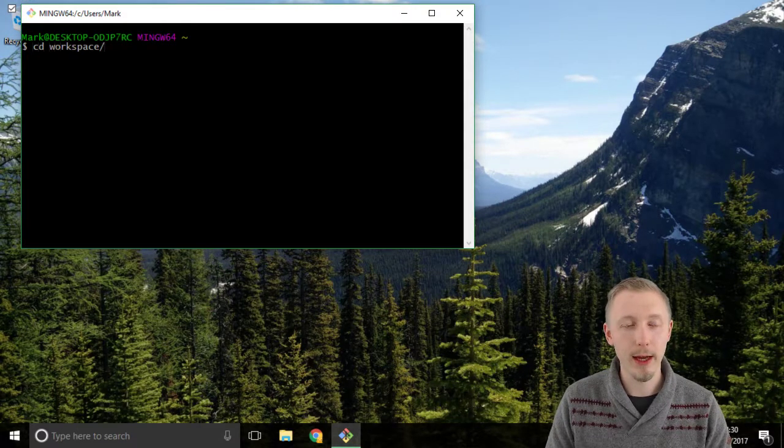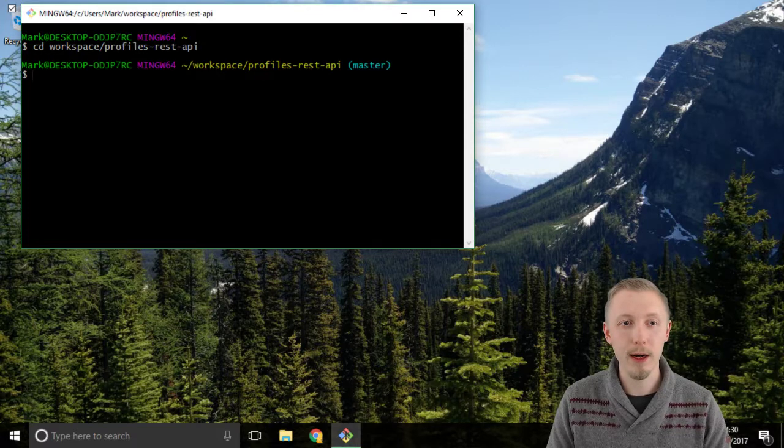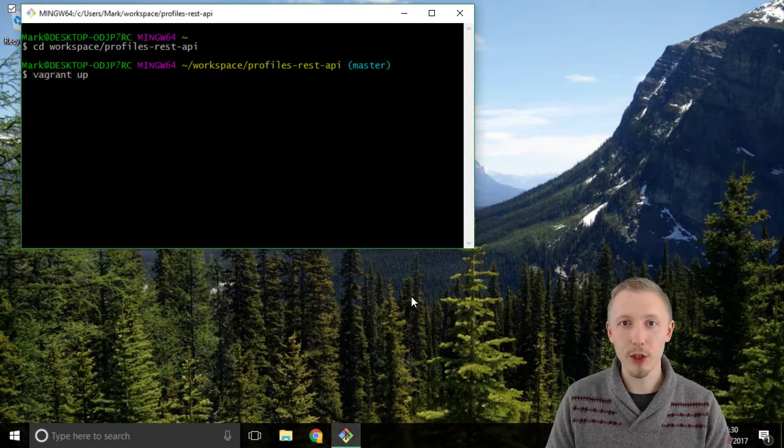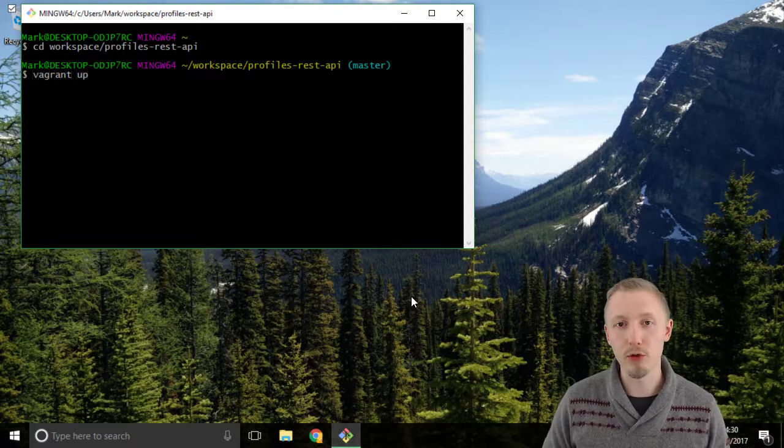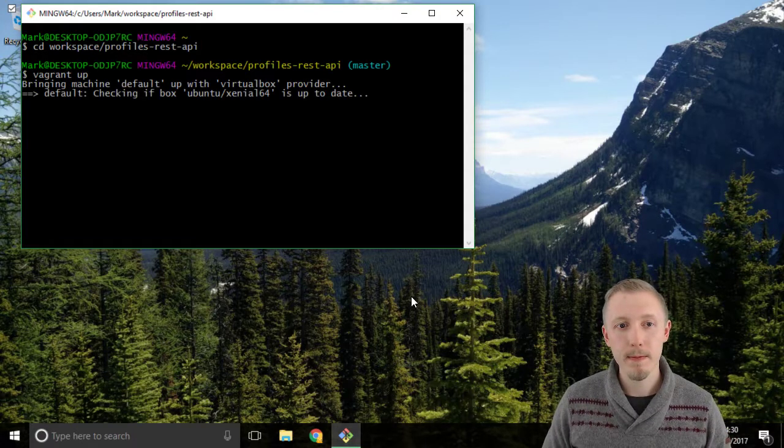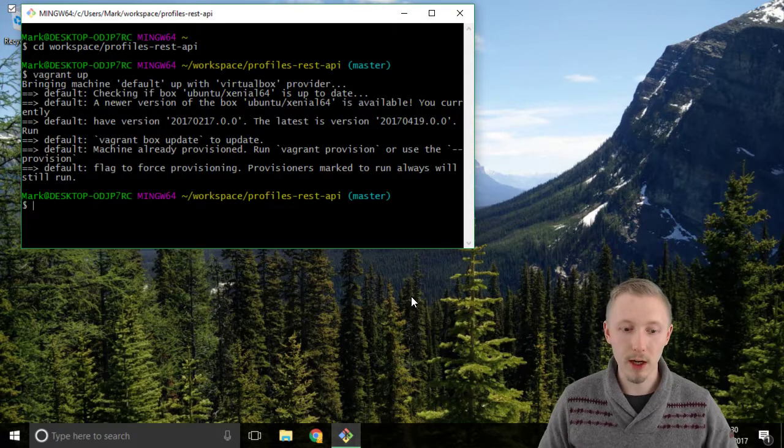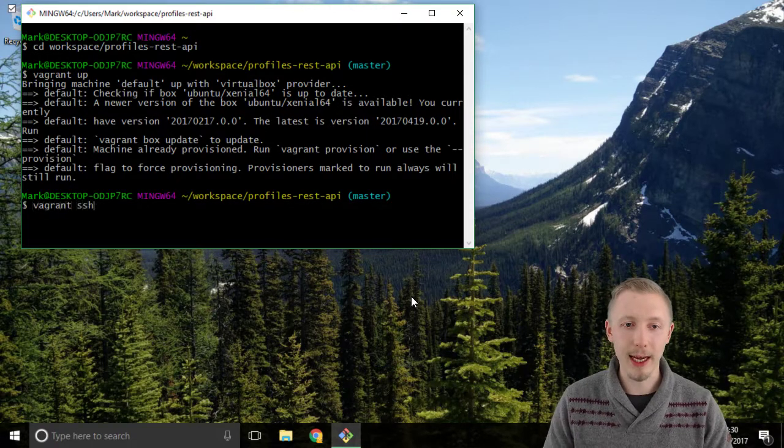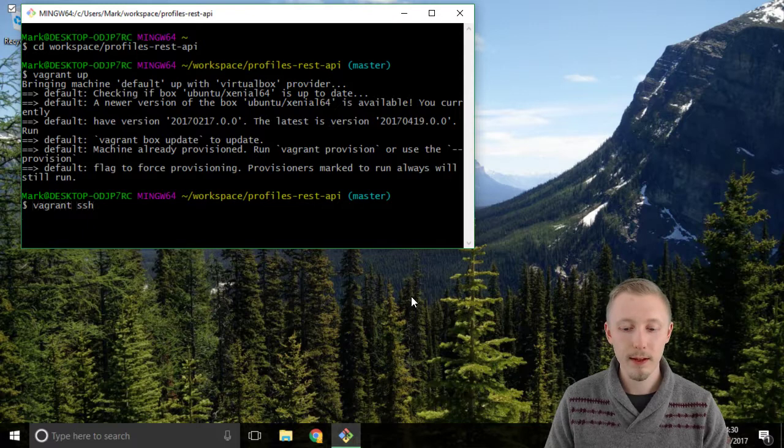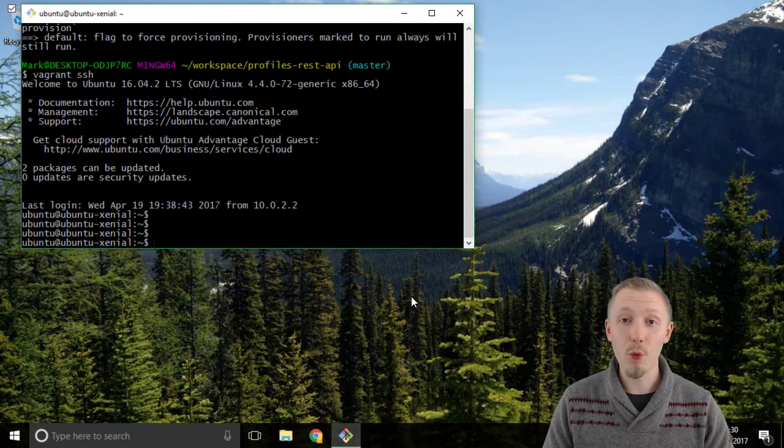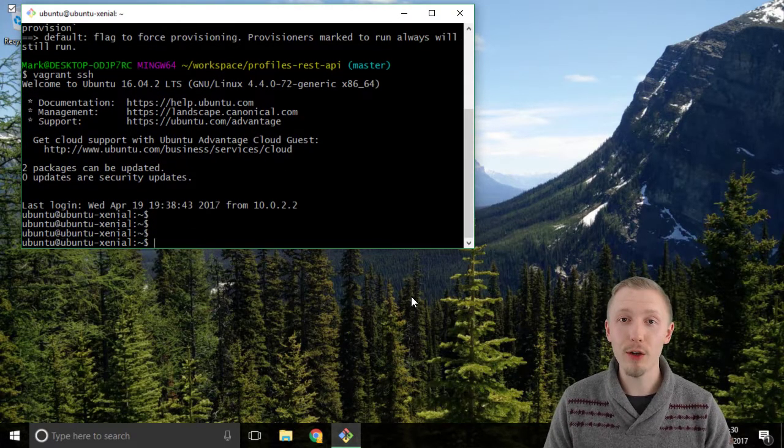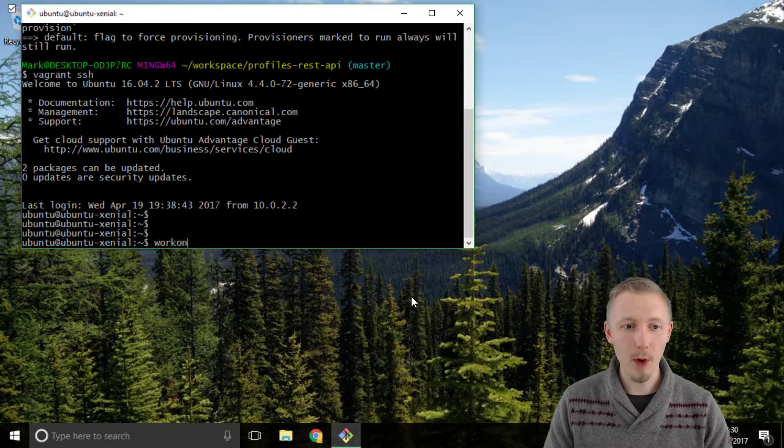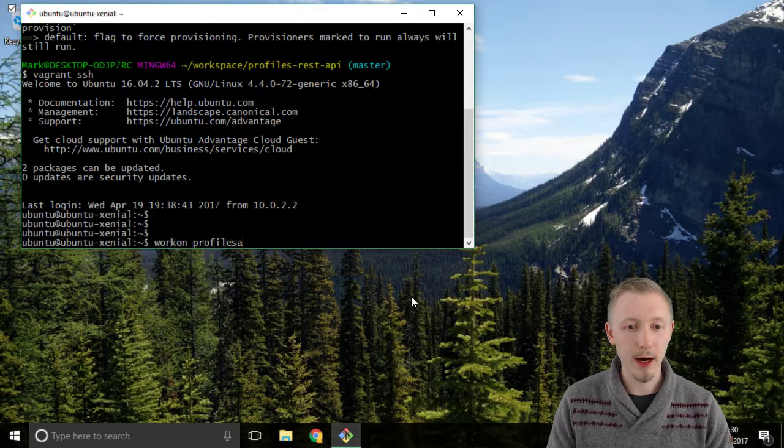So cd workspace profiles rest api. We're going to type vagrant up to make sure that our vagrant box is running and then once the vagrant box is started we're going to type vagrant ssh to connect to it and then we're going to work on our profiles api virtual environment by typing workon profiles underscore api.